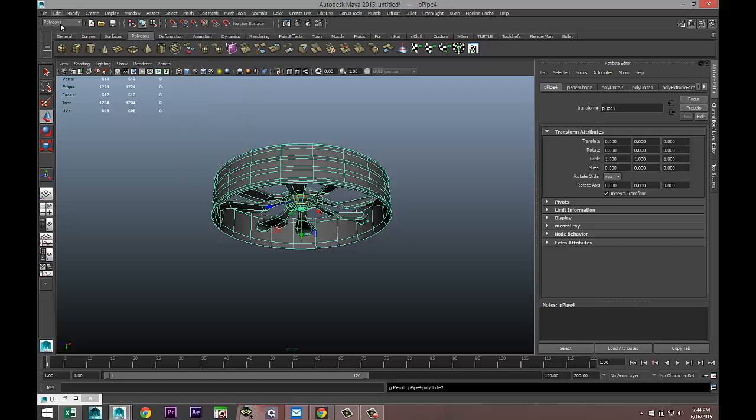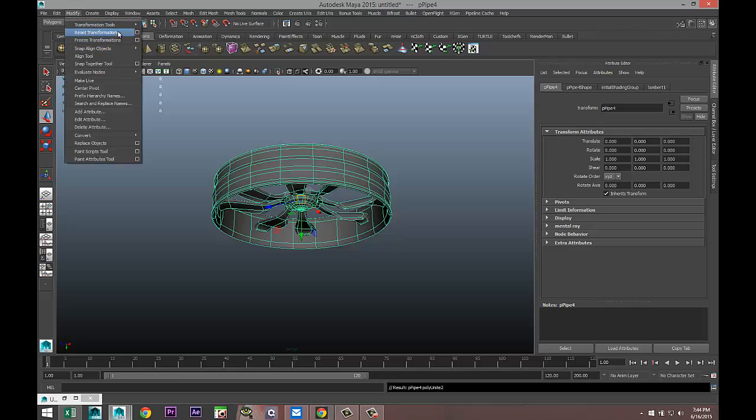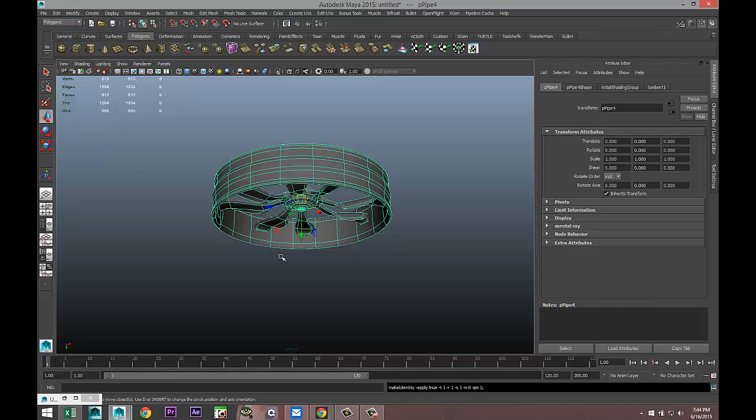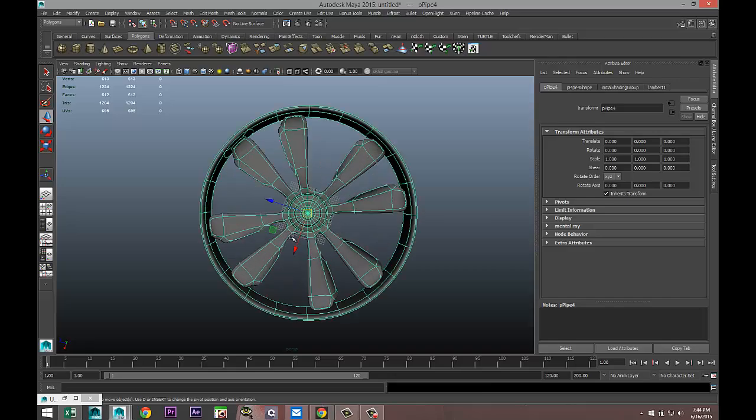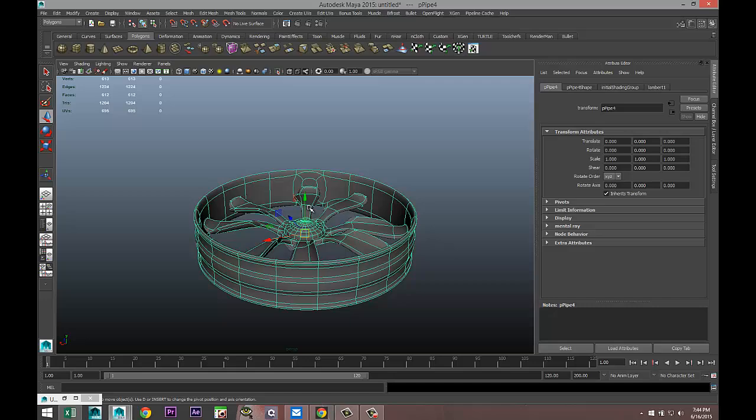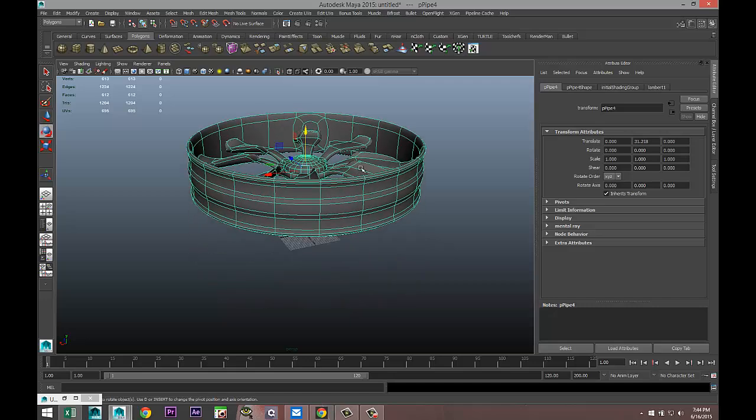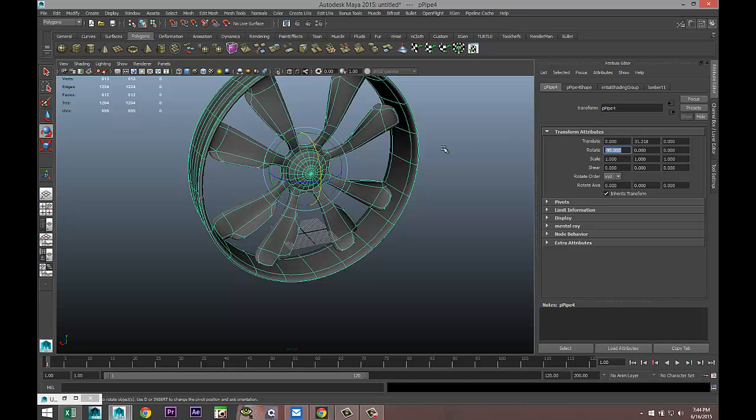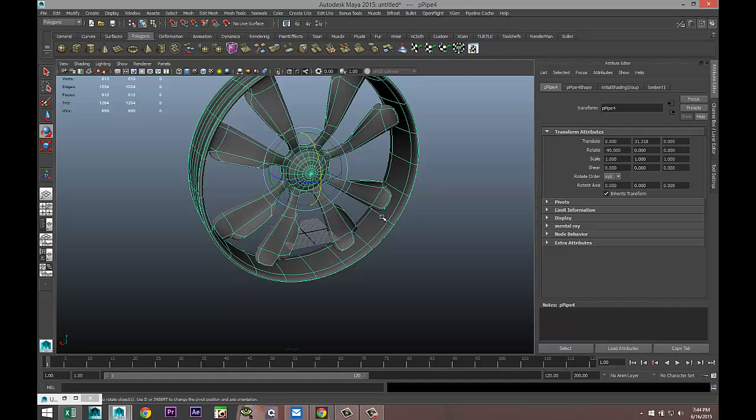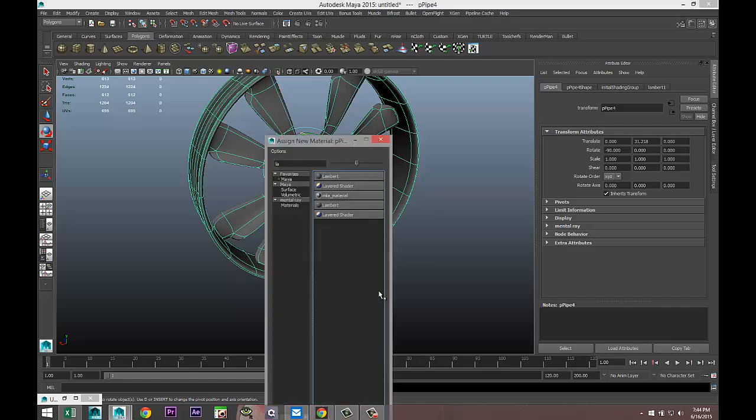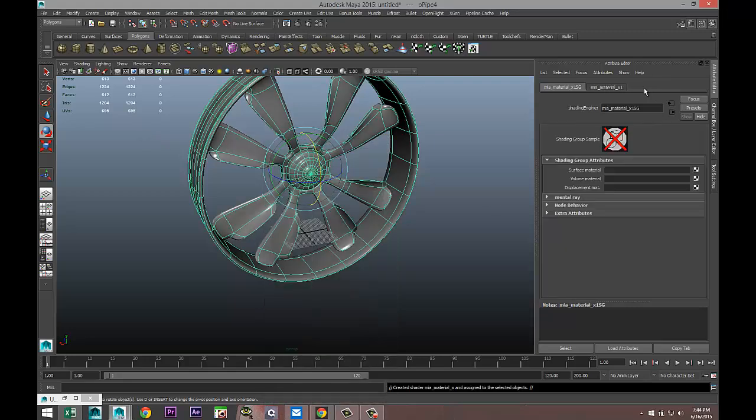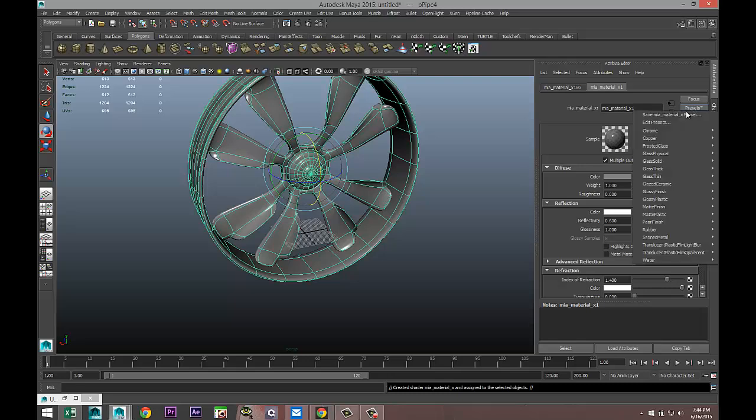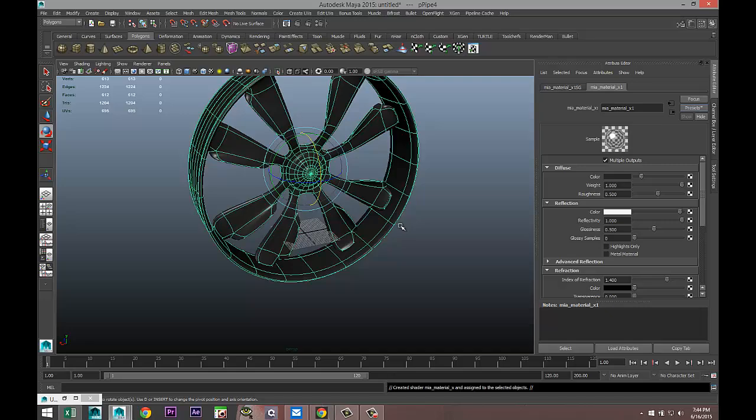Then we are going to drag select it, Mesh Combine, Edit, Delete by Type, History, and Modify, Freeze Transformations. We're going to add some material to this. First we're going to raise it up and hit E to rotate, we'll do minus 90. We're going to select this, right-click, Assign New Material, Maya material tab, Chrome - sorry presets, Chrome, replace.